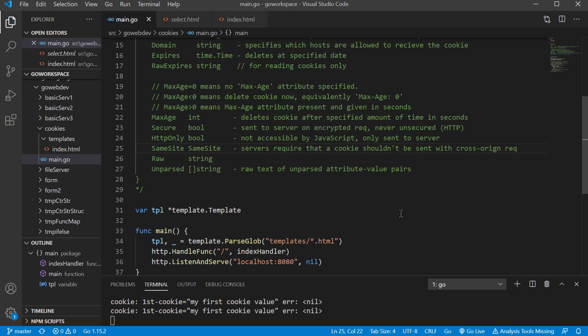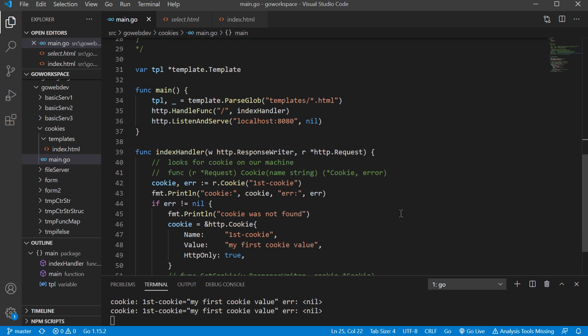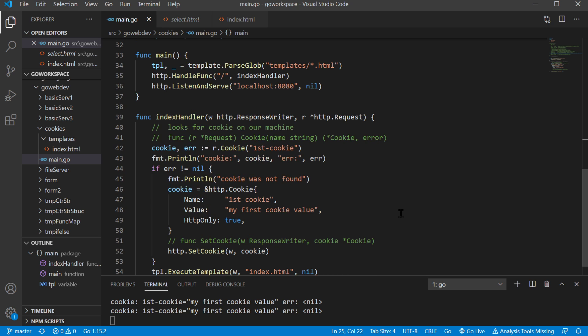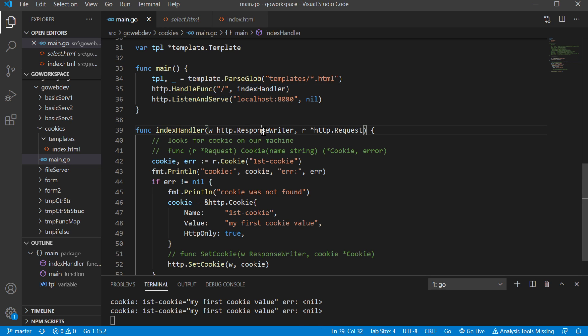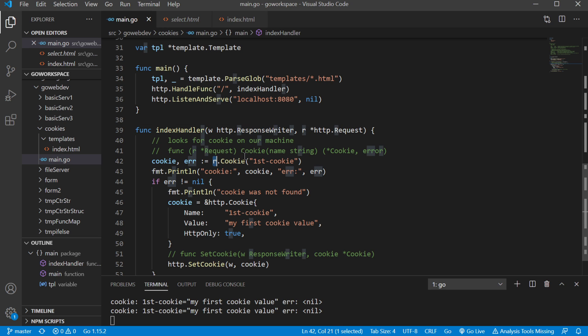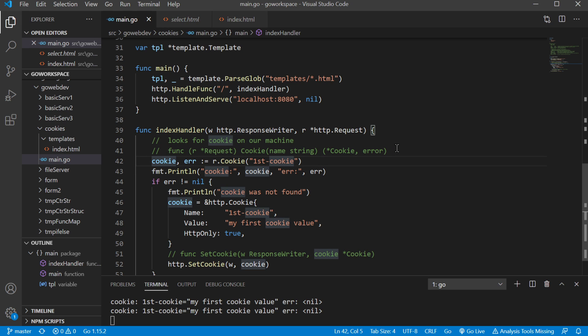And let's go ahead and get down to the code. So we have one handler here and it's just at the root, so it's our index handler. And we're going to go ahead and look and see if we have a cookie already. So on our request we're using the cookie method and we're going to see if there is a cookie with the key first cookie. And if there is, we're going to go ahead and return that pointer to a cookie and we're going to return our error.